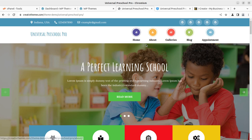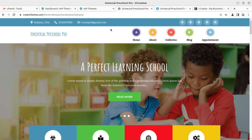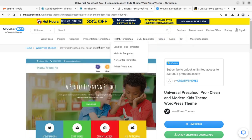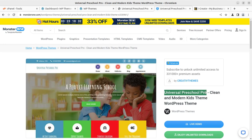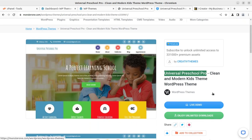WP Theme Channel brings all WordPress resources that you need for a website. In this video we are going to create a wonderful website for a preschool or play school. The theme we are using is called Universal Preschool Pro, and it is available at MonsterOne through the link given in the video description.